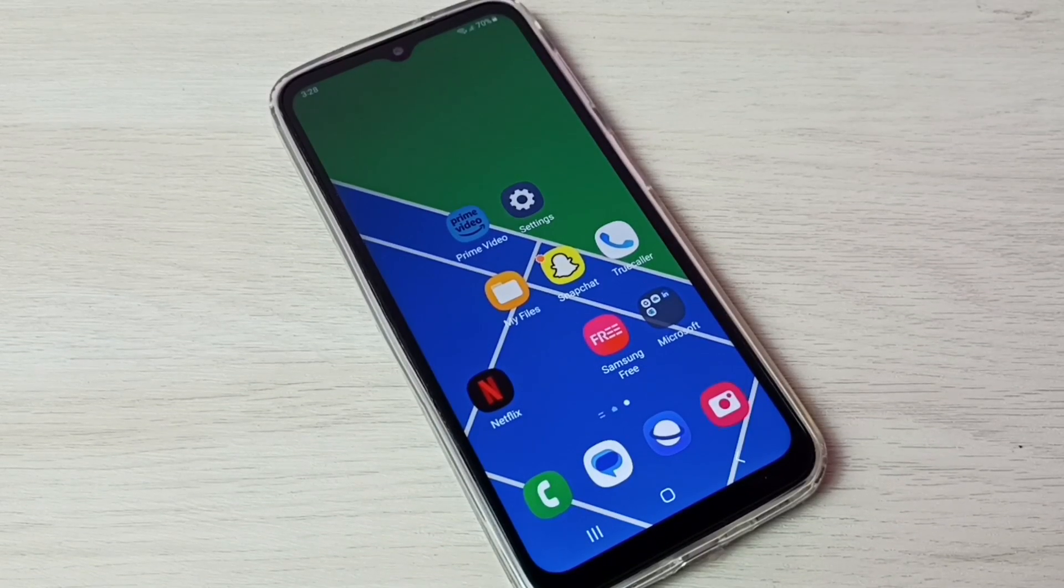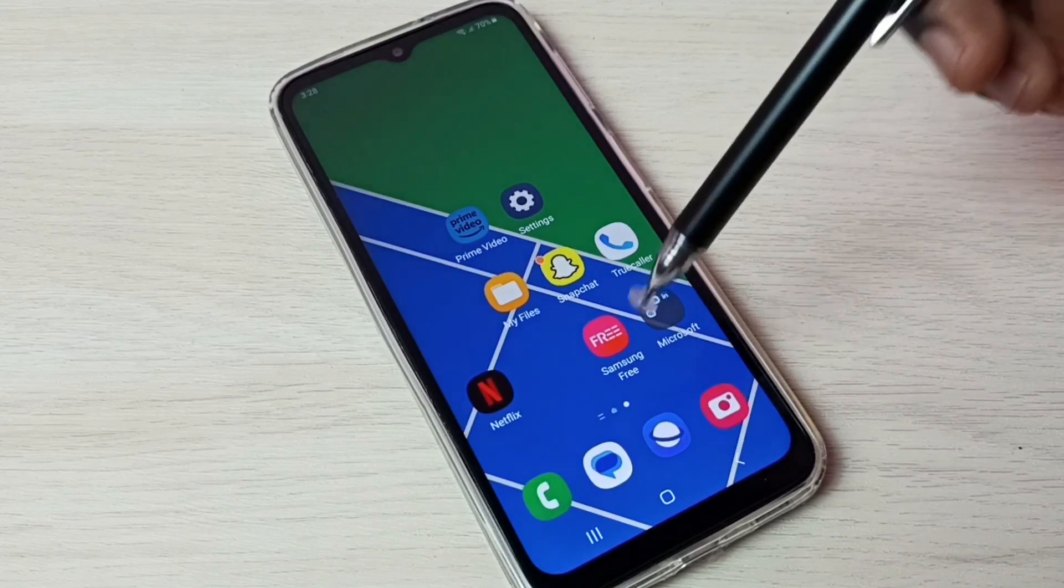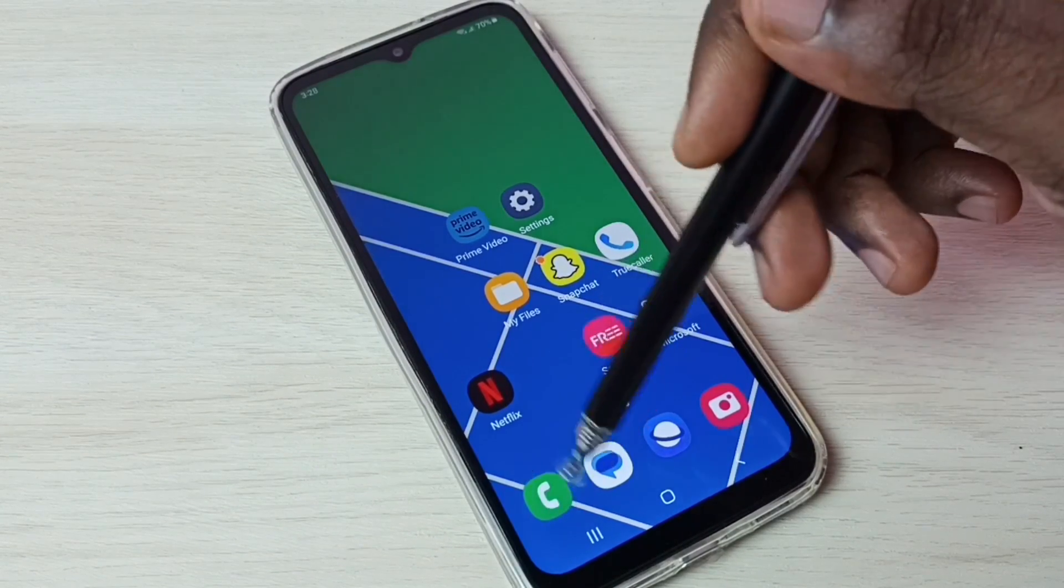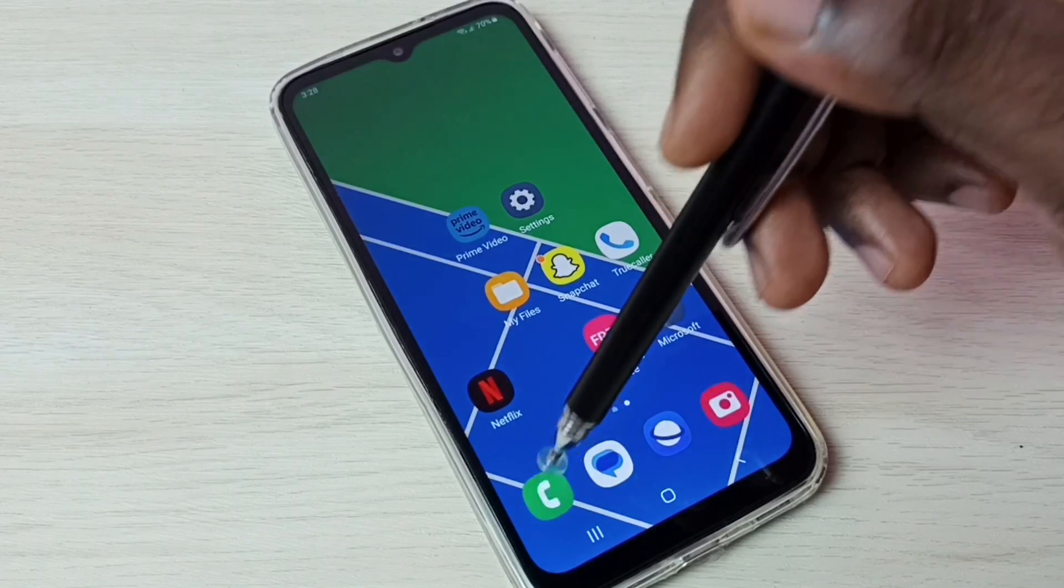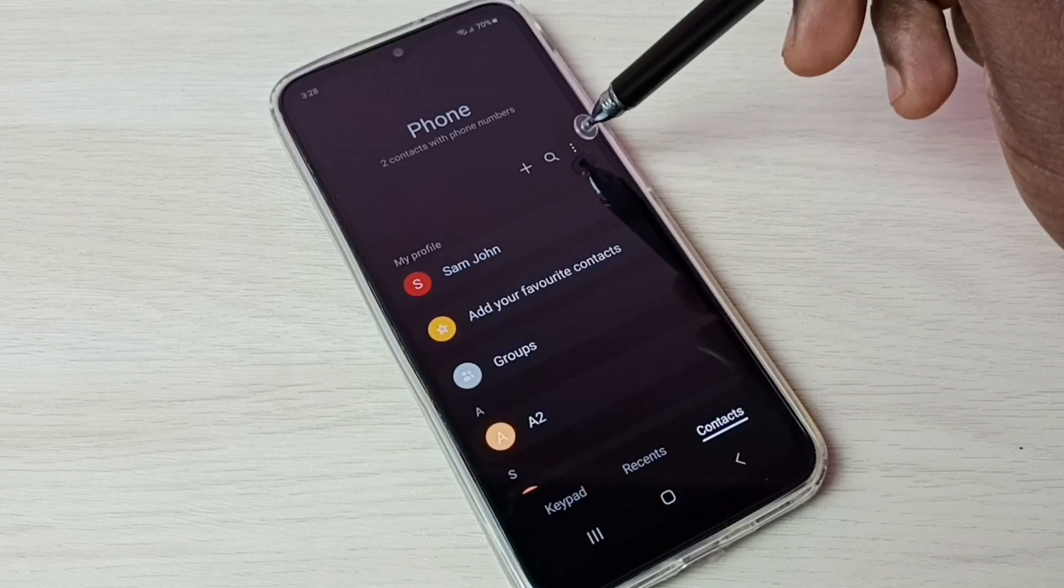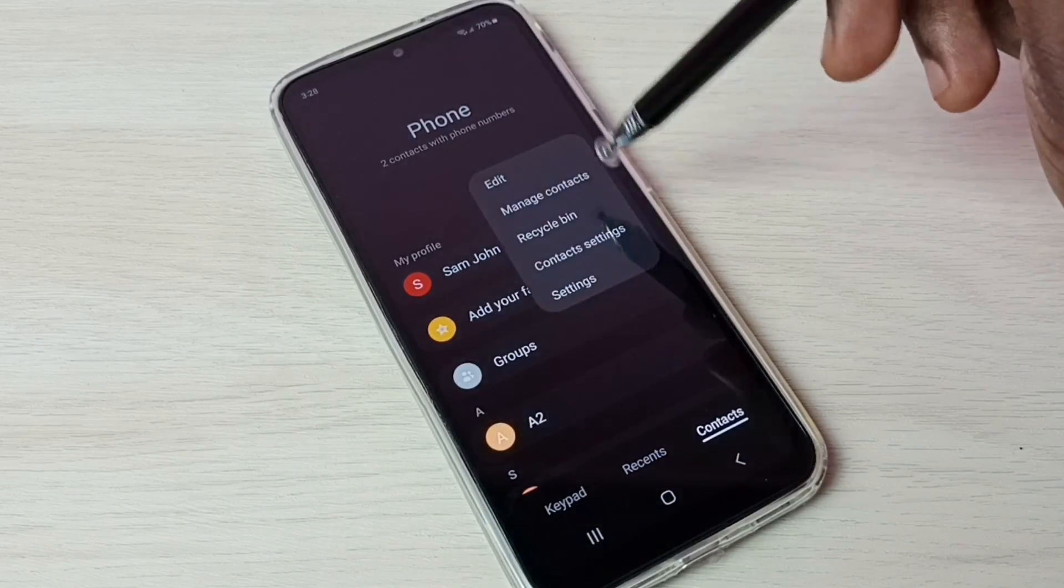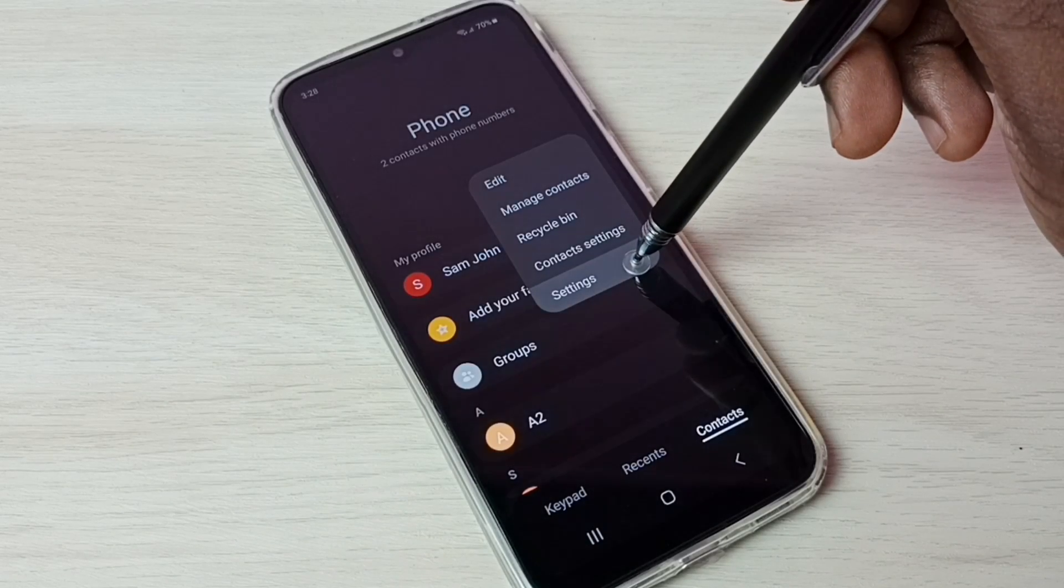Hi friends, this video shows how to enable auto call recording. First, open the phone app, tap on this phone app icon, then tap on these three dots, then select settings.